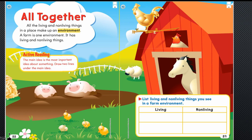All together: All the living and non-living things in a place make up an environment. A farm is one environment. It has living and non-living things.